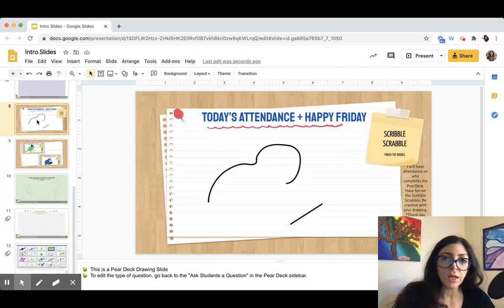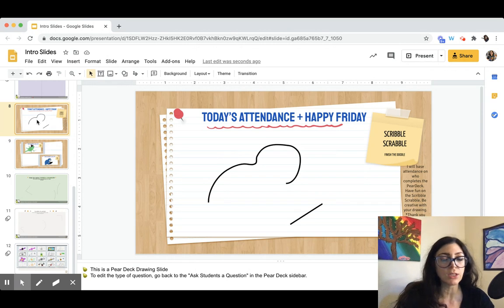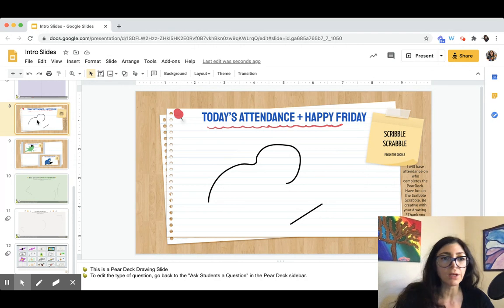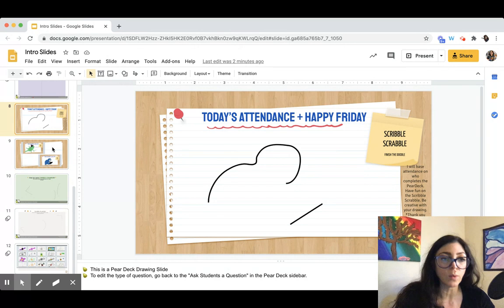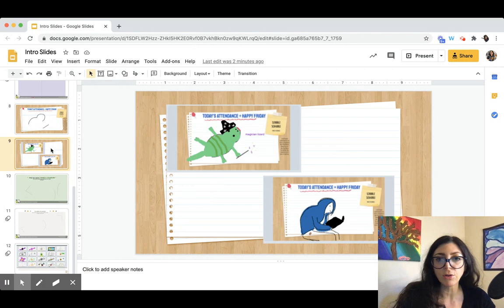I first saw this posted on Twitter from someone named Amanda Sandoval, a history teacher. I didn't think that I could make it myself — I didn't know it was something I could easily make, which I'll show you today. So I downloaded hers since she had shared it, and I used that exact one. Here are two examples of what my students turned them into using Pear Deck.